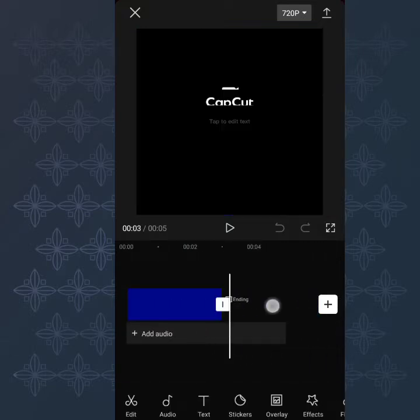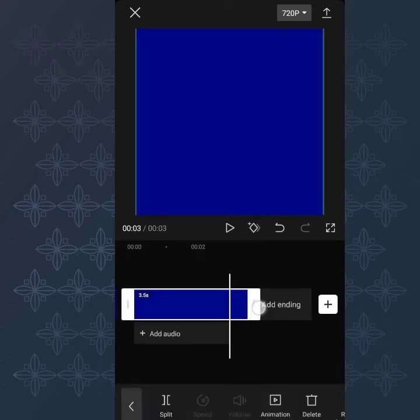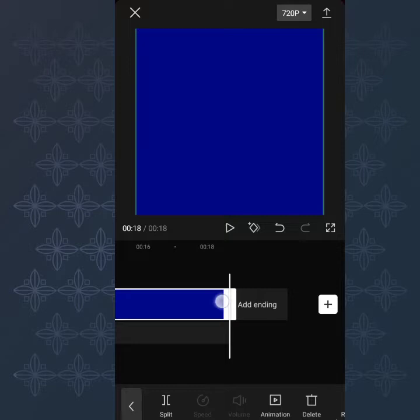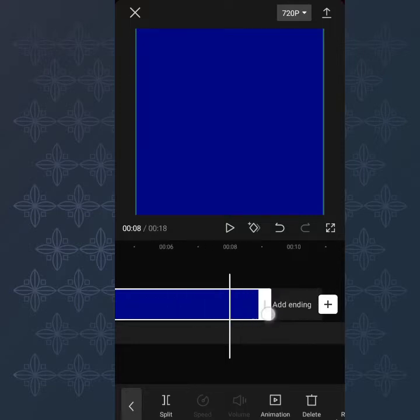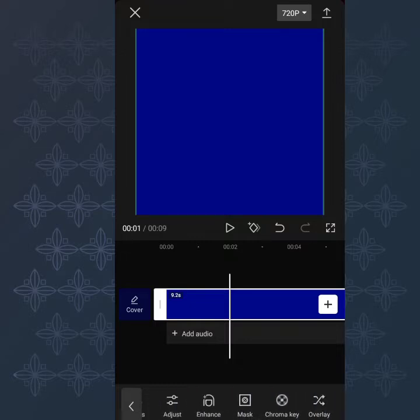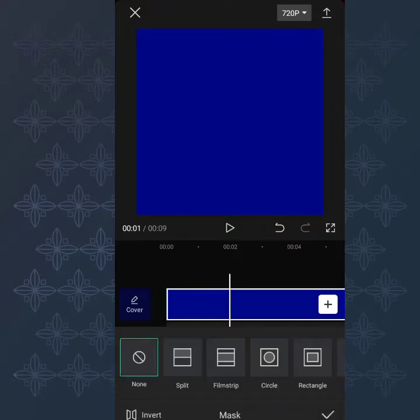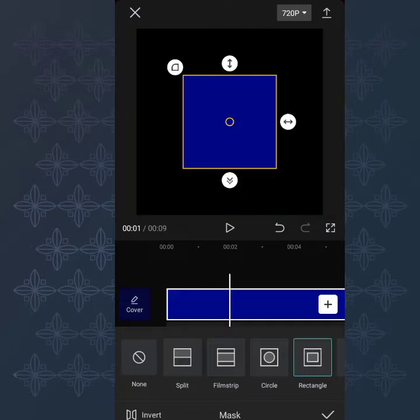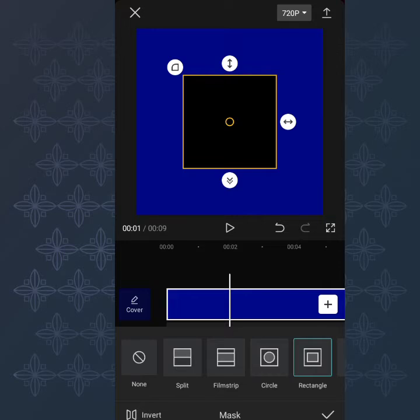Now tap on the clip. I always advise that you delete the CapCut end. Adjust the clip to something like nine minutes — I think nine minutes is cool. Now you tap on the clip, scroll, and go to Mask. Click on Mask — it's going to load. Click on Rectangle, then tap on Invert at the bottom left corner. It's going to change.